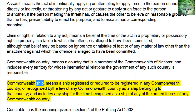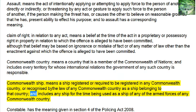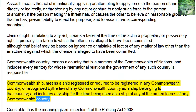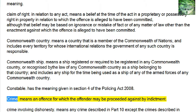Commonwealth Ship means a ship registered or required to be registered in any Commonwealth country, or recognized by the law of any Commonwealth country as a ship belonging to that country, and includes any ship for the time being used as a ship of any of the armed forces of any Commonwealth country. Constable has the meaning given in Section 4 of the Policing Act 2008.